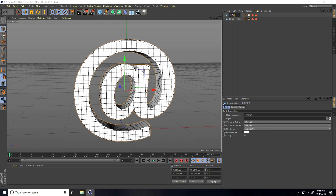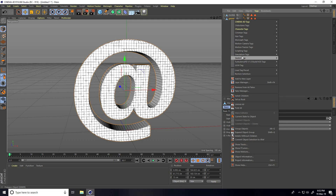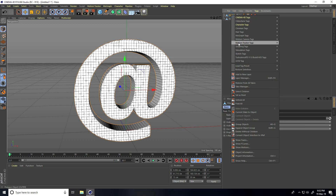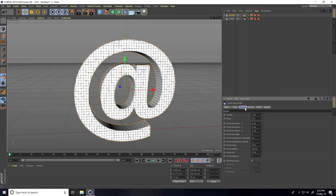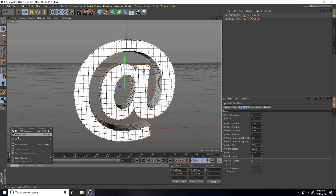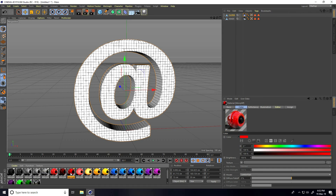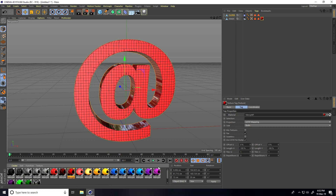Apply tags: right-click on 'inner', go to Simulate Tags and select Cloth Collider. Right-click on 'outer', go to Simulation Tags and select Cloth Tag. Select the cloth tag, go to Forces, and set gravity to zero. Now apply materials — go to Create, load material. Set the inner material to red and the outer material to blue.